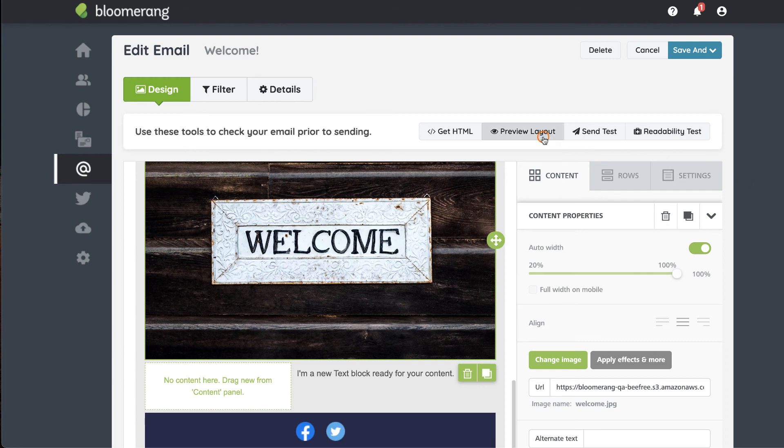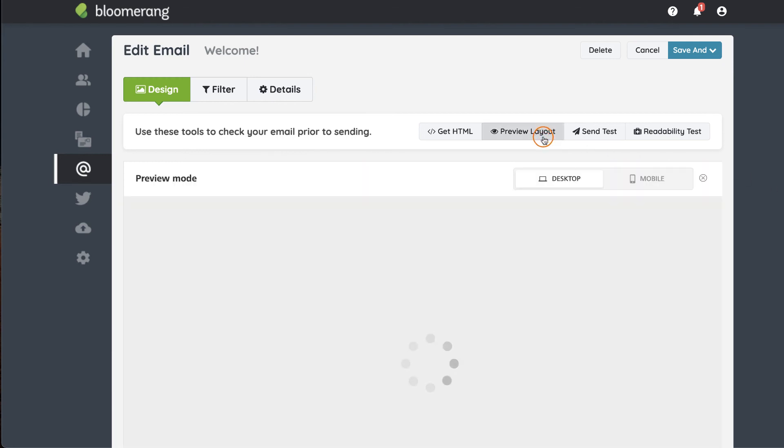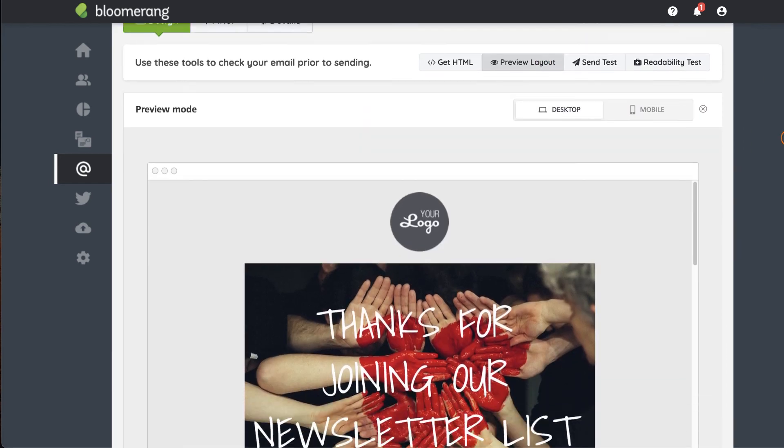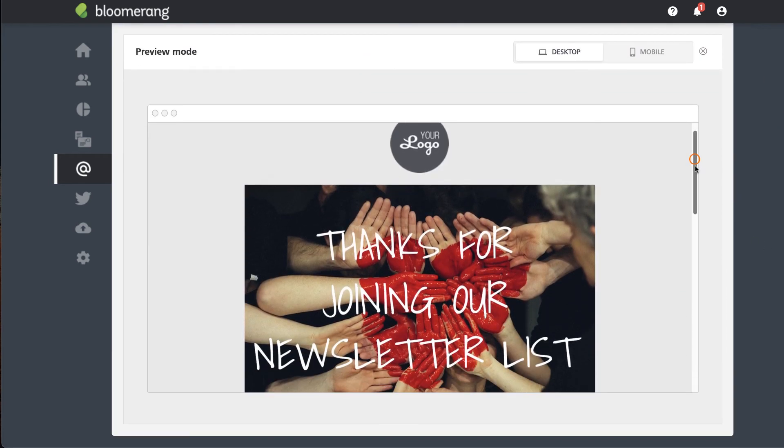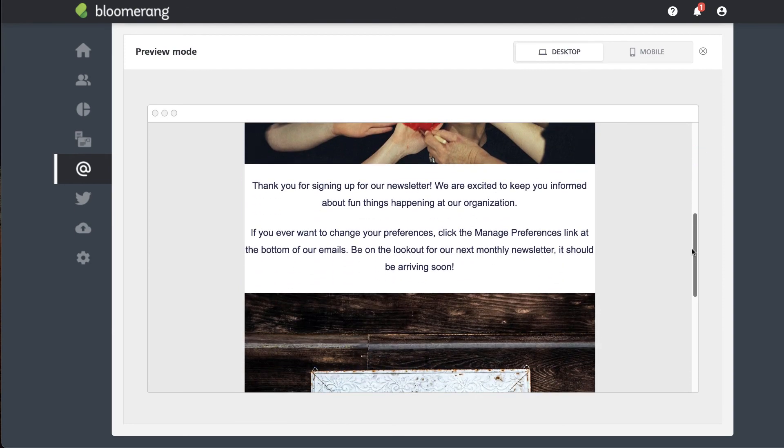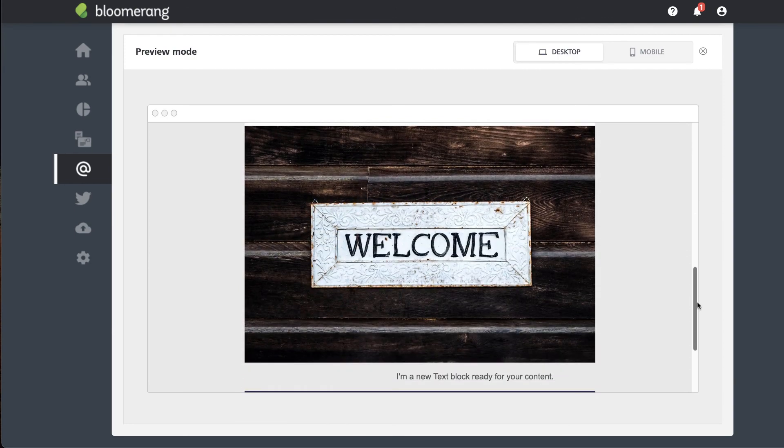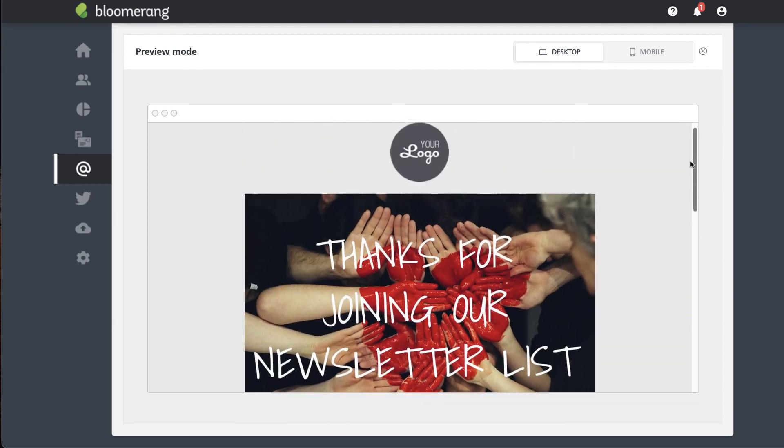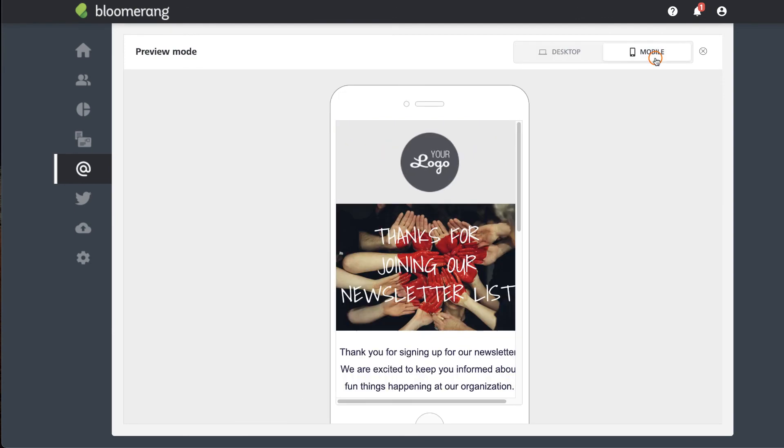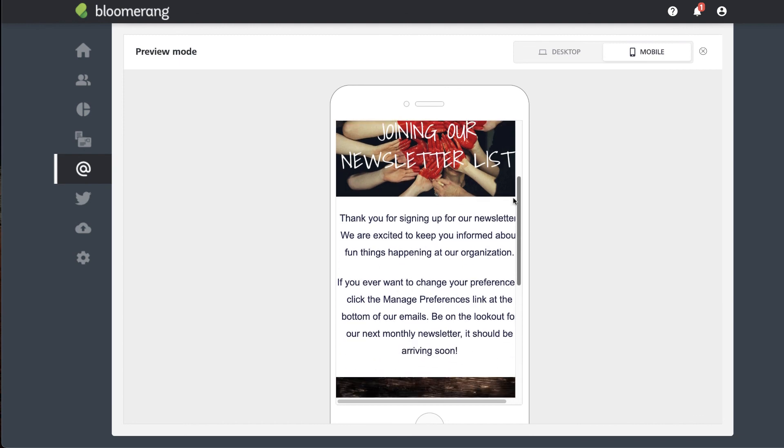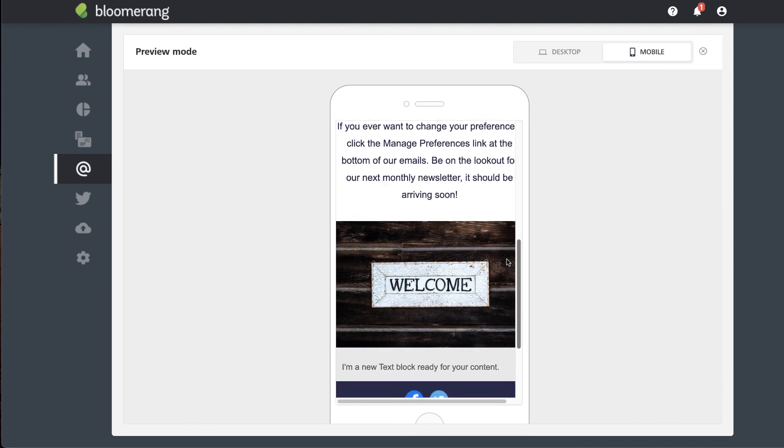Click preview layout. The desktop version is displayed first. Click mobile to see how your template displays on mobile devices.